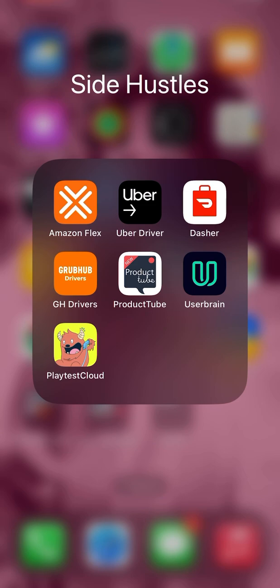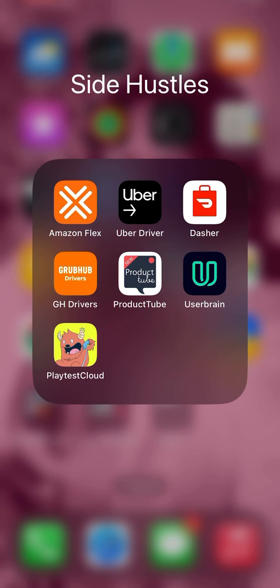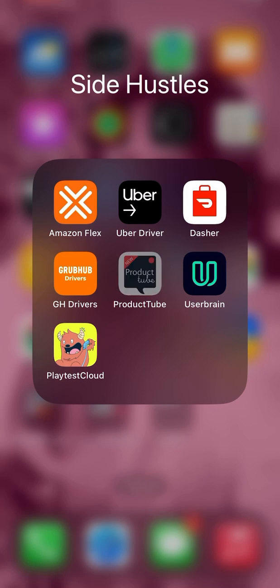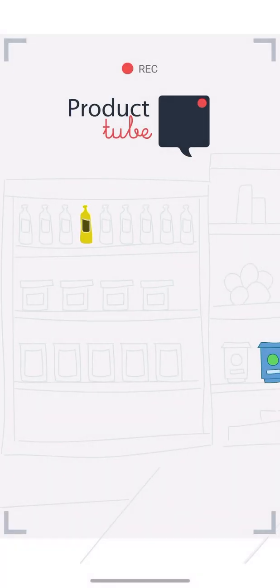I'm going to show you right now. One of the reasons I started doubting Product Tube is because I did the task that they gave me and I didn't see my money being rewarded. So I'm like, I'm not signing up for no more tasks until I see that I've been rewarded for the task that I did. So let me show you.